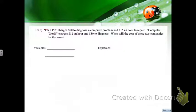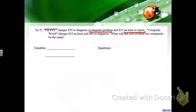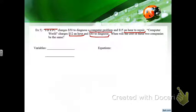Fix-a-PC charges $50 for computer problems plus $15 an hour to repair — they show up and it's $50, then charge by the hour. Computer World charges $12 an hour and $80 to diagnose. It's cheaper per hour but costs more upfront. When will the cost of these two companies be the same?